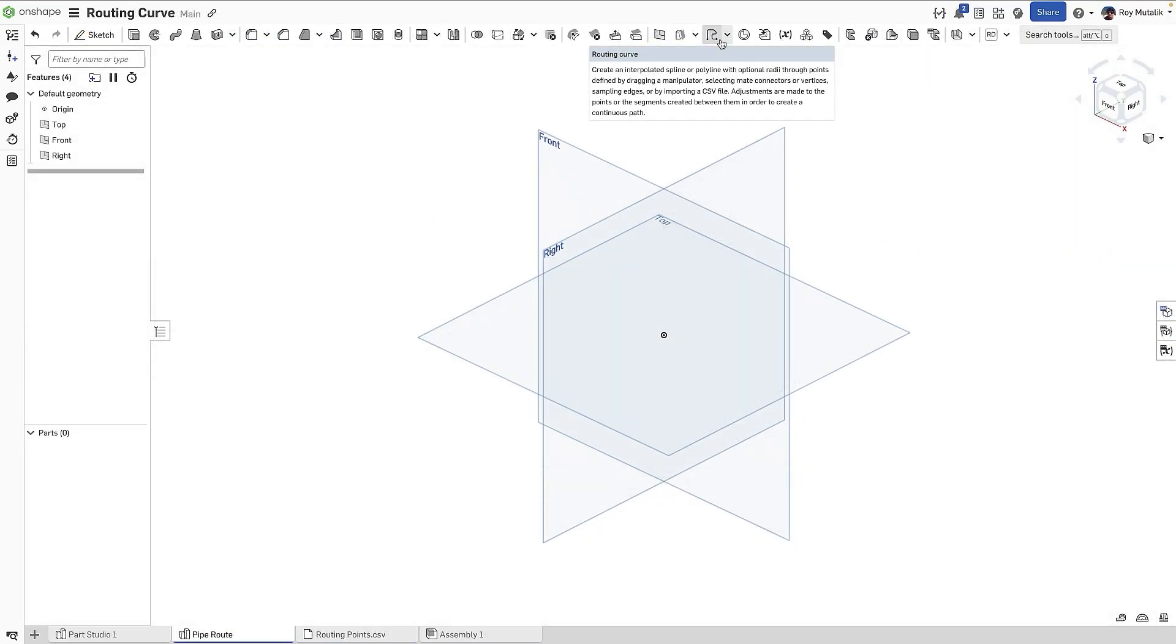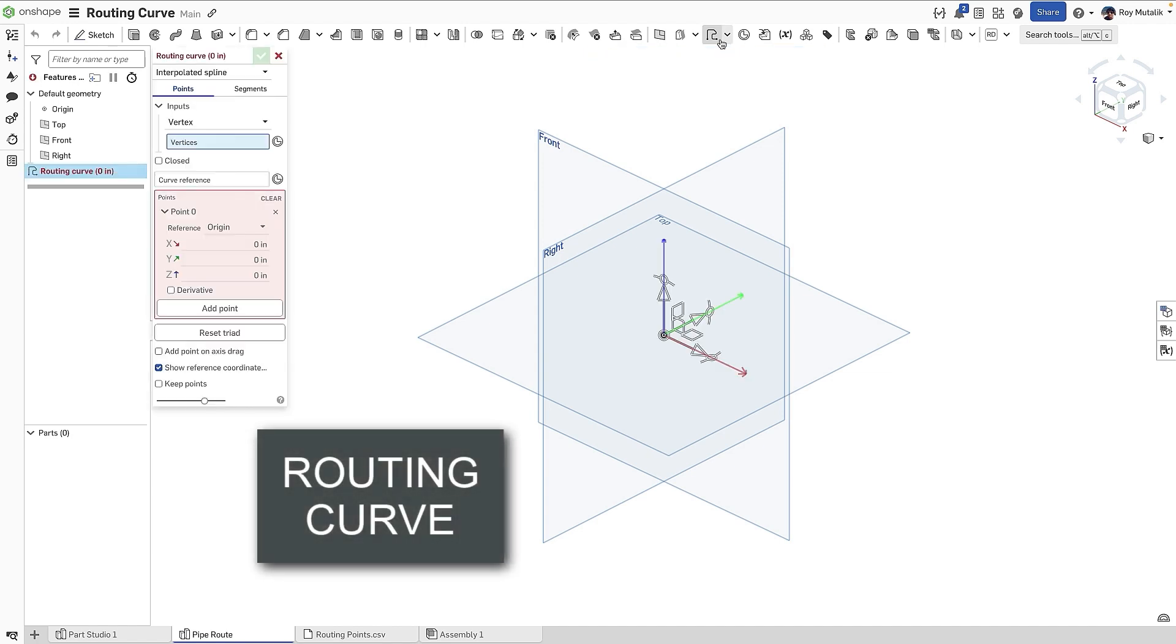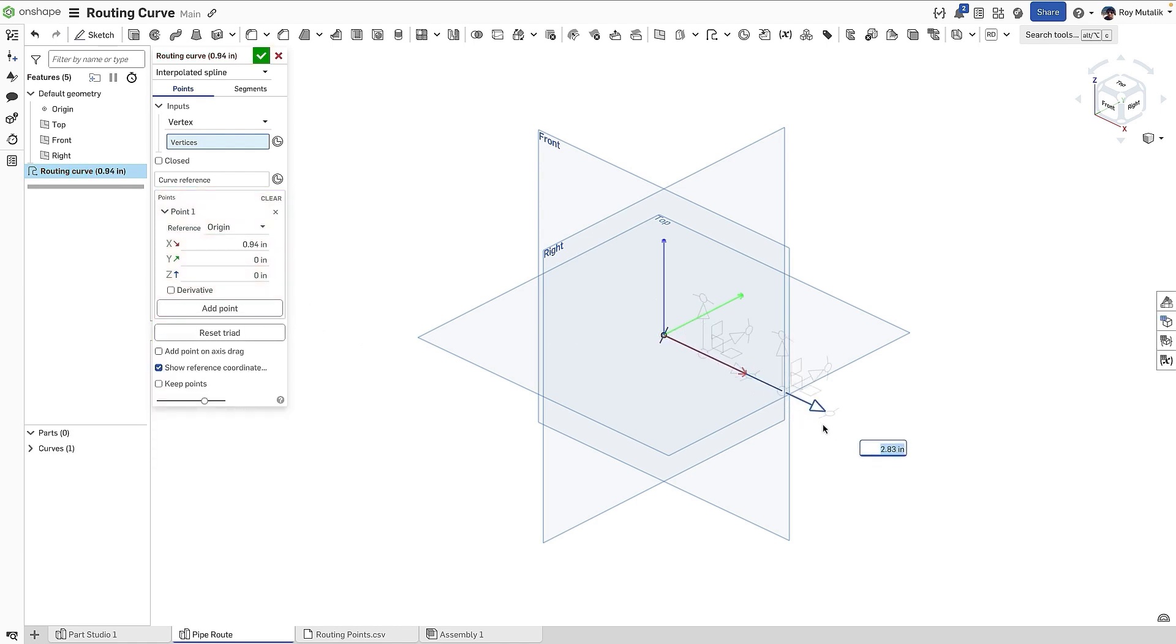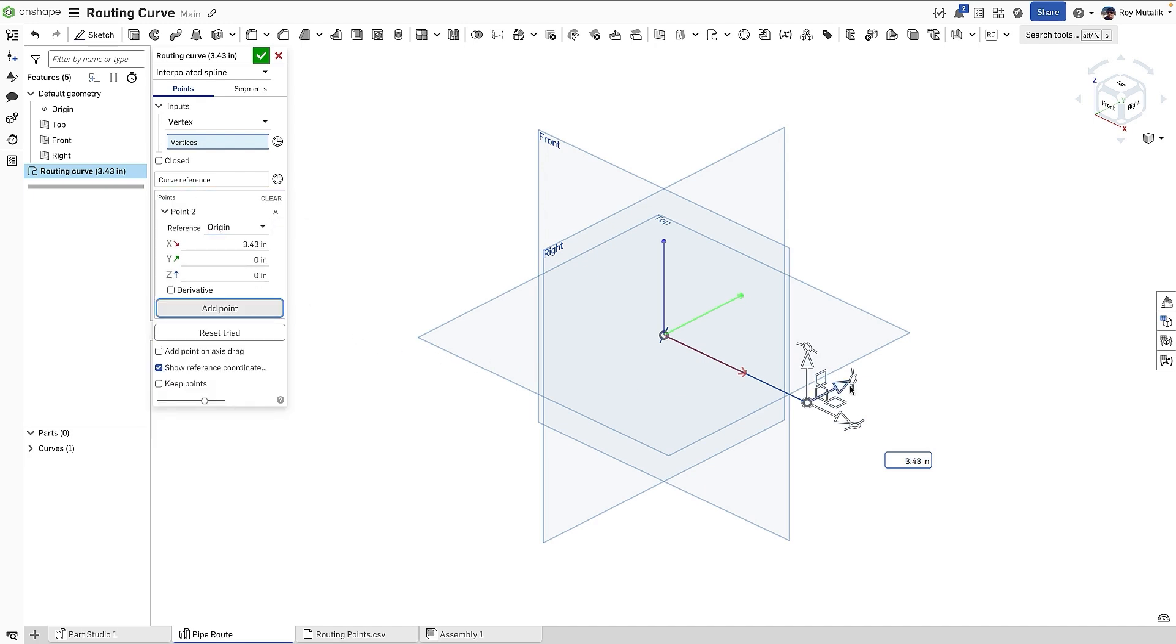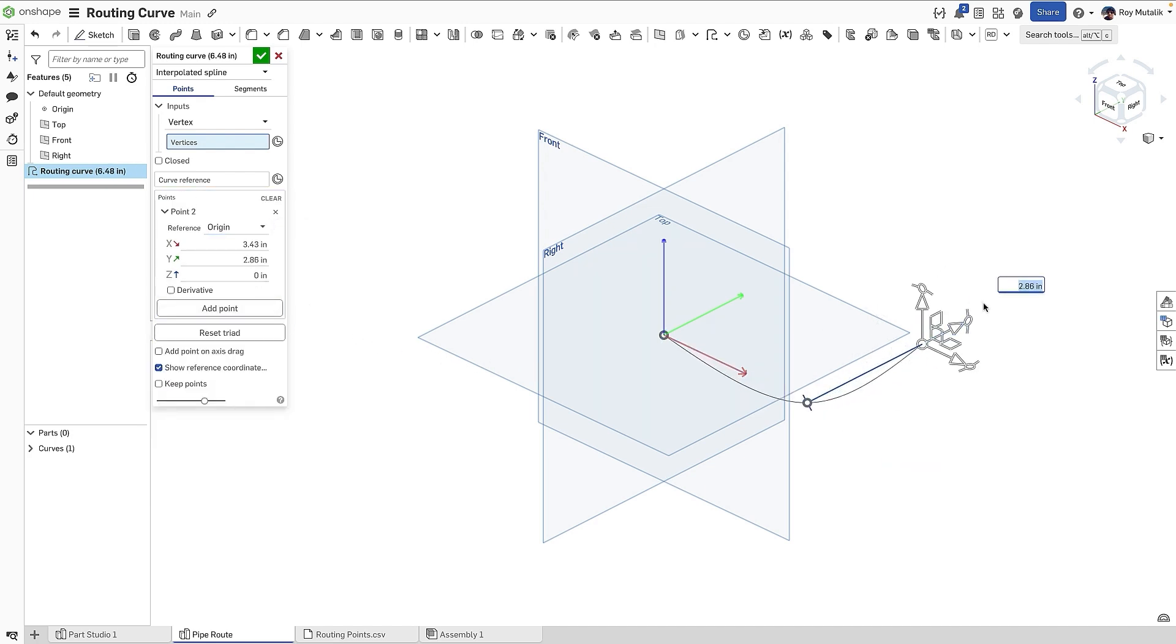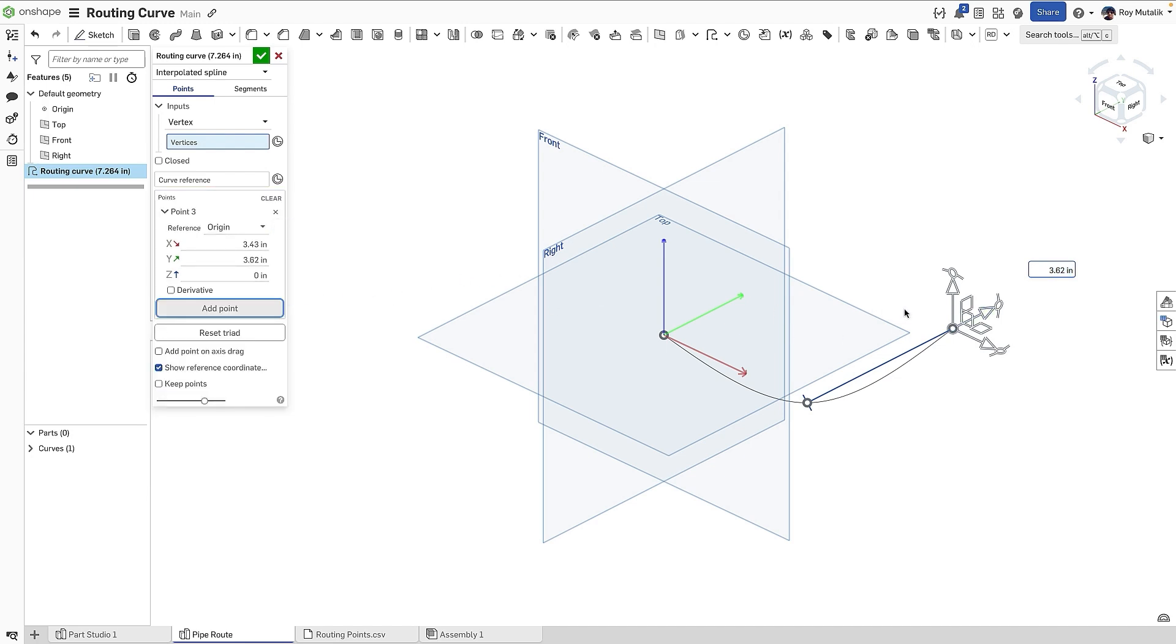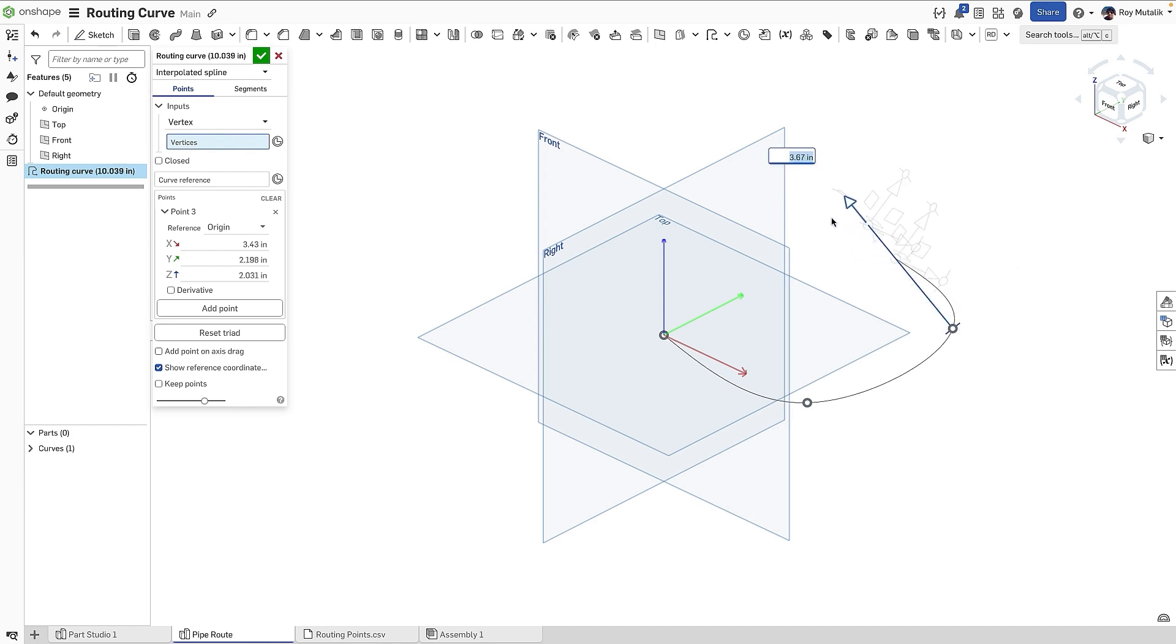A new Routing Curve feature has been added, which assists in the creation of 3D curve geometry. After selecting a starting point for your curve, you can simply use the Triad Manipulator on screen to move the location in 3D space and click to add additional points. By default, Routing Curve will create an interpolated spline between the points you add.